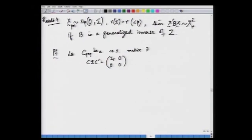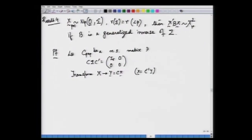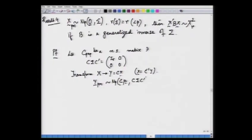We have C sigma C' as I_r with the rest as null blocks. Then we consider the transformation Y = CX, so that X = C⁻¹Y — no problem since C is non-singular. By our earlier result, Y is a p-dimensional random vector following a multivariate normal distribution with mean vector Cmu and covariance matrix C sigma C', which has the partition form [I_r, 0; 0, 0].